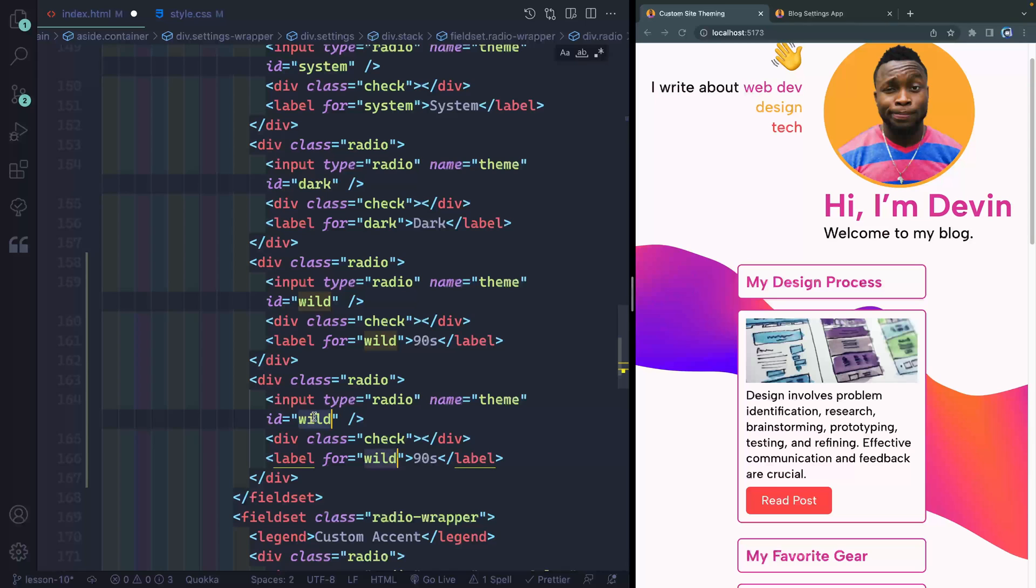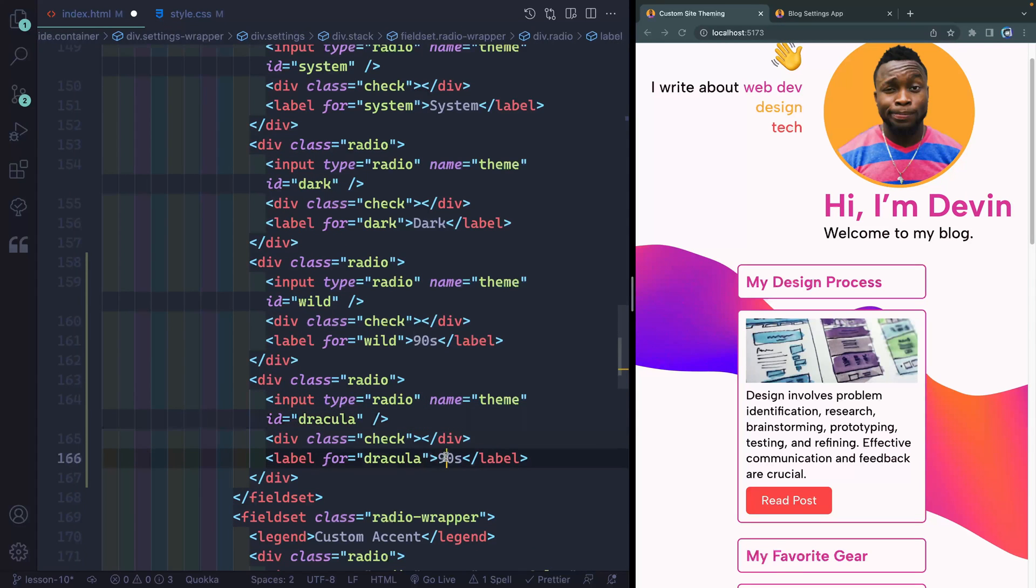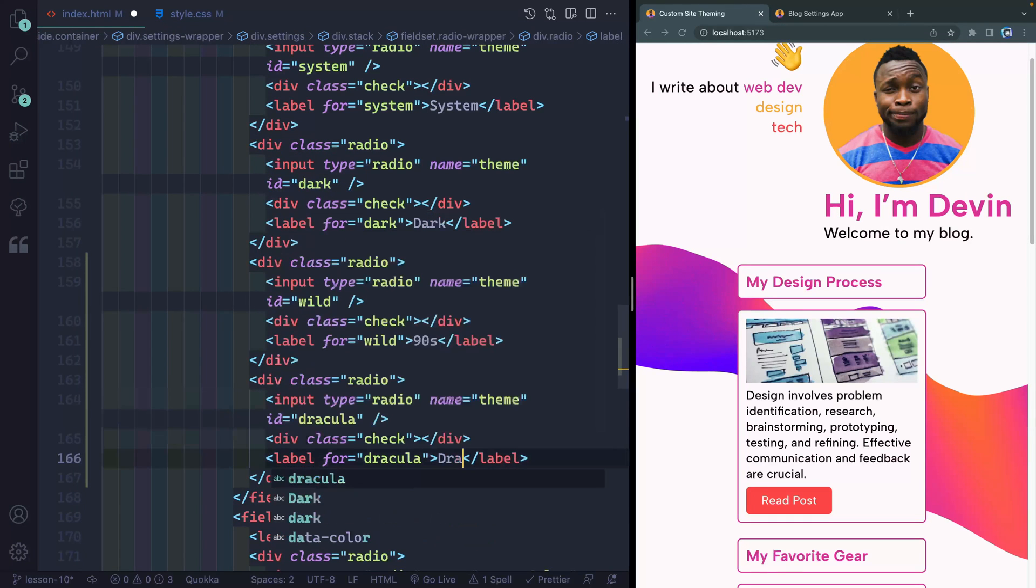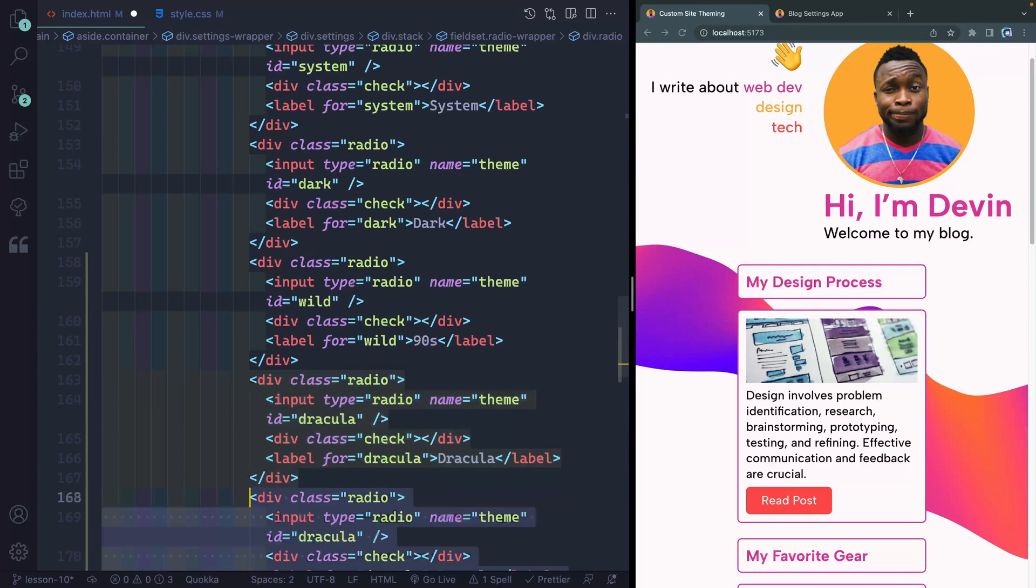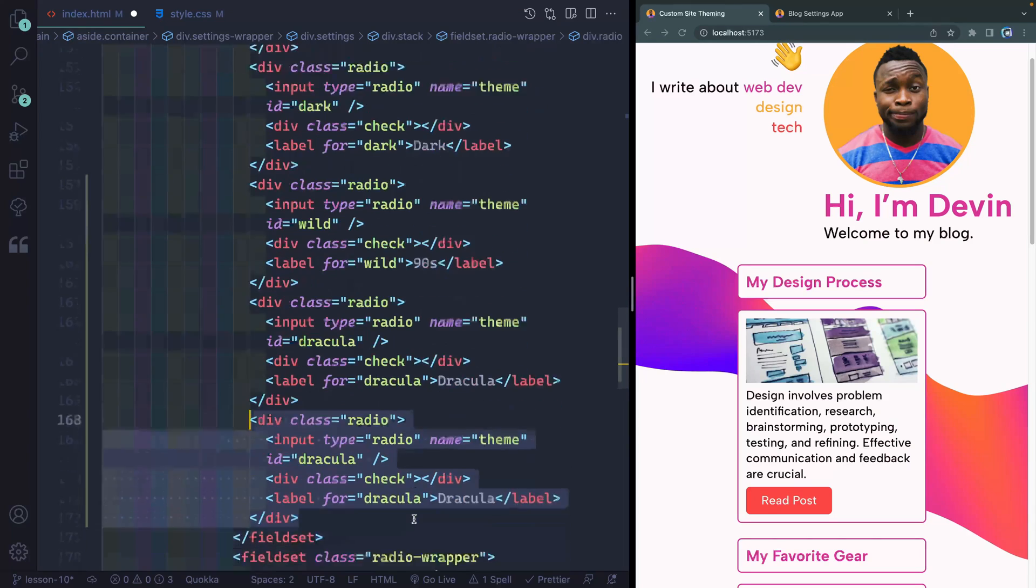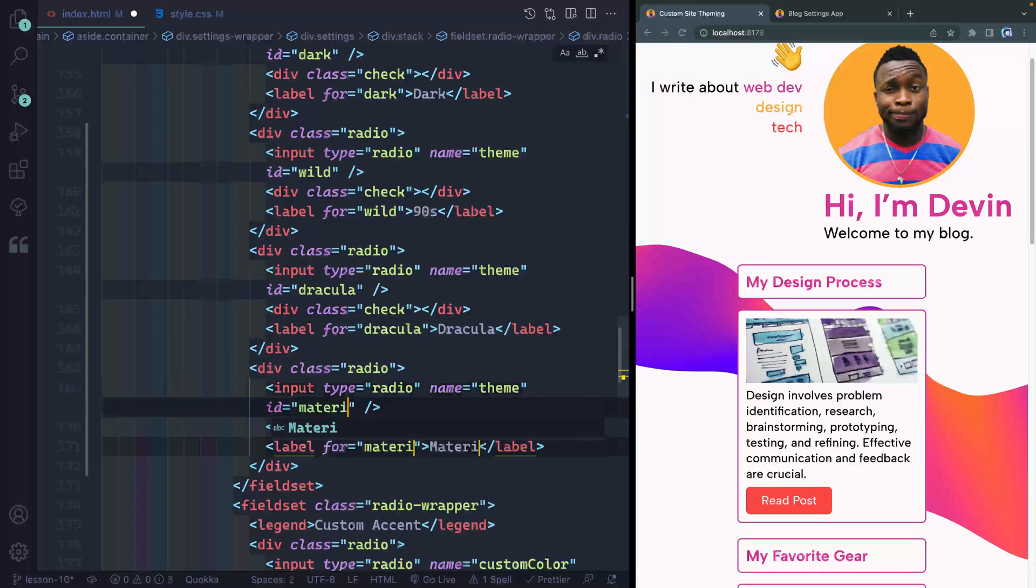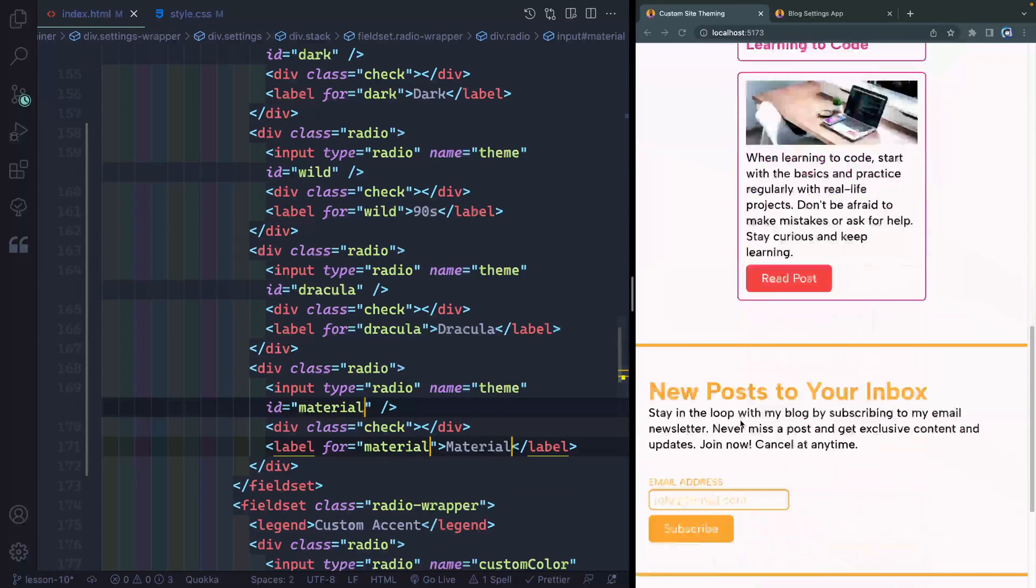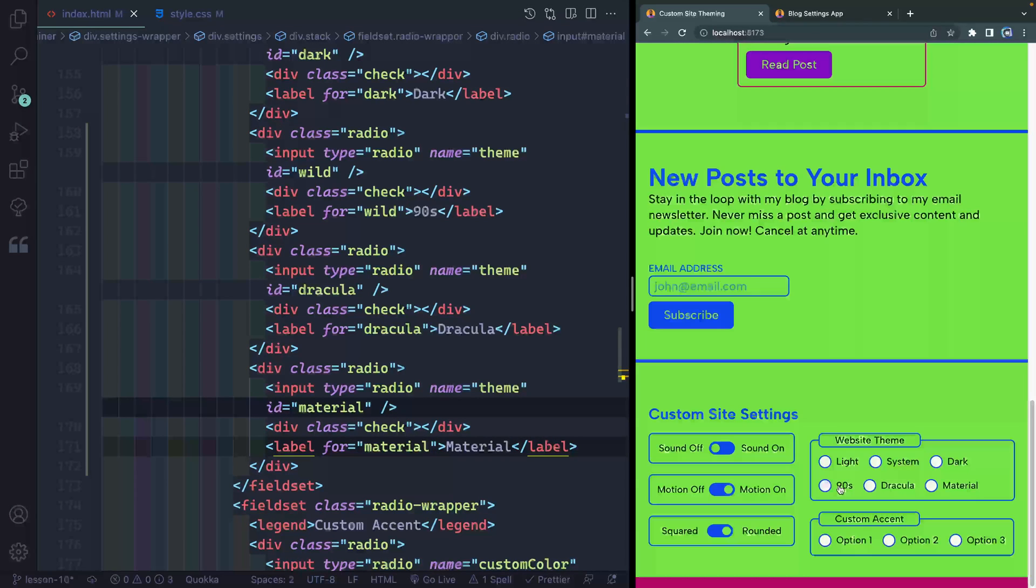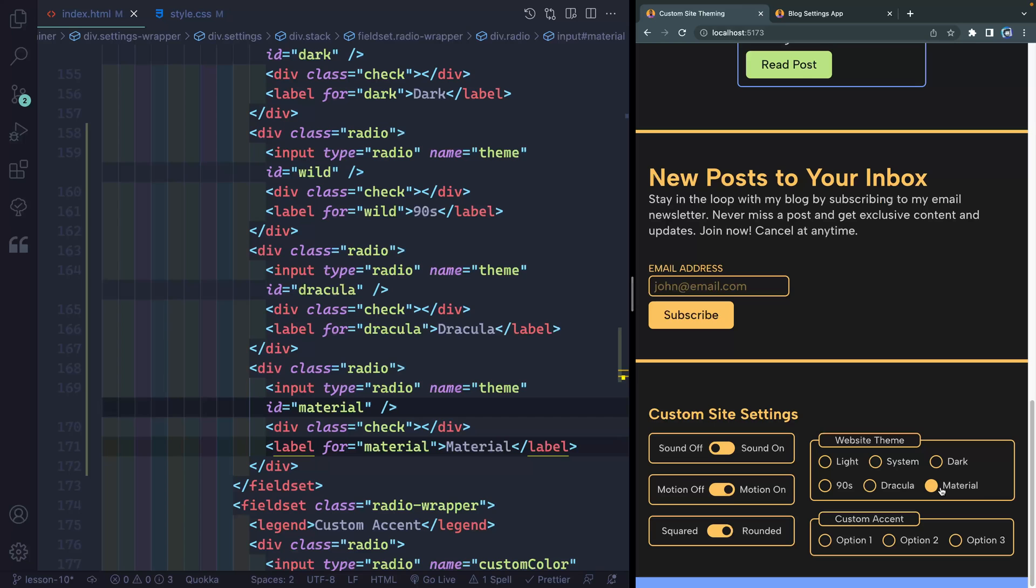And then I'll change this to say Dracula. And finally, one more time, let's come down here and we'll call this material. All right. So now if I scroll down, I should have those as options. I click on nineties, it should show me nineties. Dracula should show me Dracula and material should show me material.